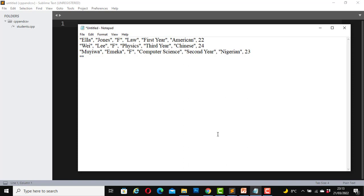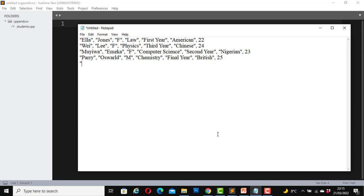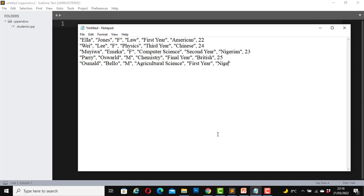Another student, Powery Oswald, male. He's studying chemistry, he's in his final year, he's British, 25 years of age. Another student, Oswald Belo, male. He's studying agricultural science, he's in his first year. He is a Nigerian, 20 years old.